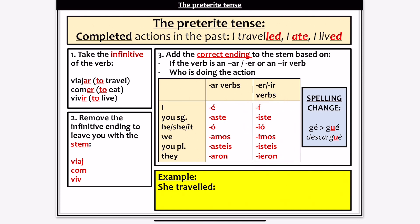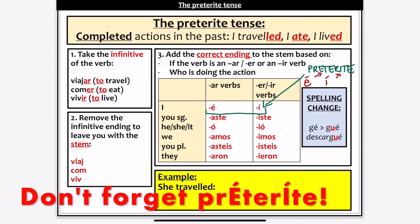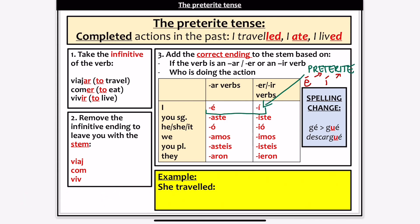Some people struggle to remember the é and í for the first person 'I' form. A little trick: think of the word 'preterite'. In 'preterite' there are two different vowels — E and I. The E, with an accent on it, is your ending for AR verbs. The I, with an accent on it, is your ending for ER and IR verbs. So if you get stuck, just think of the word 'preterite' and your two vowels: E for AR verbs and I for ER and IR verbs.